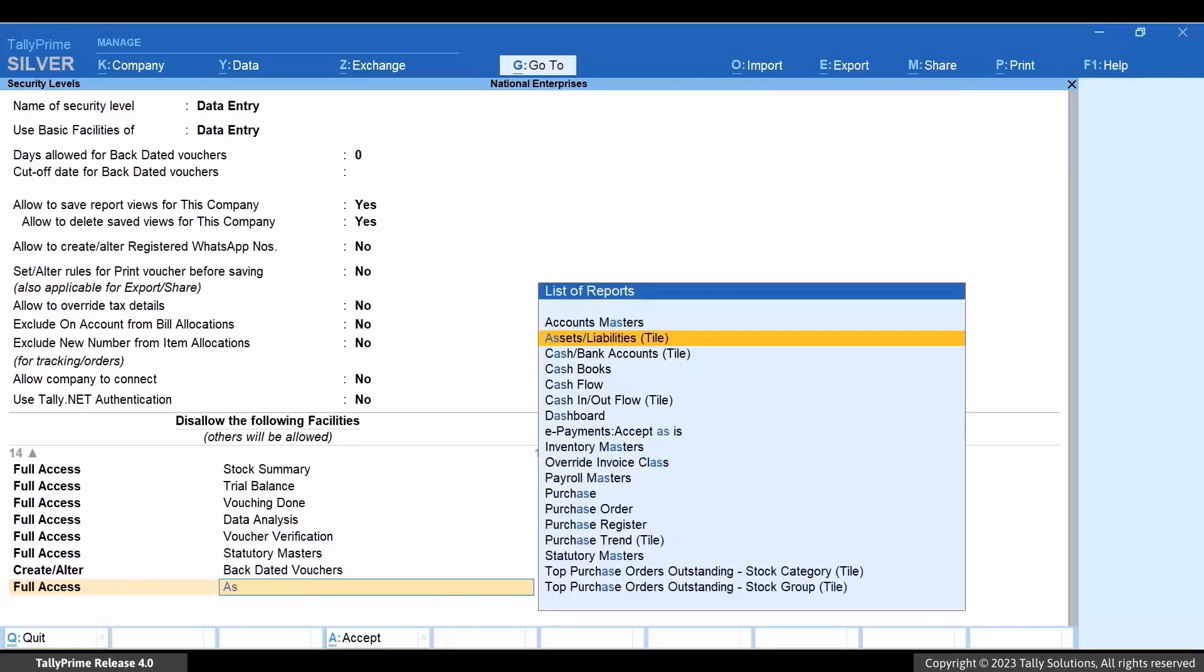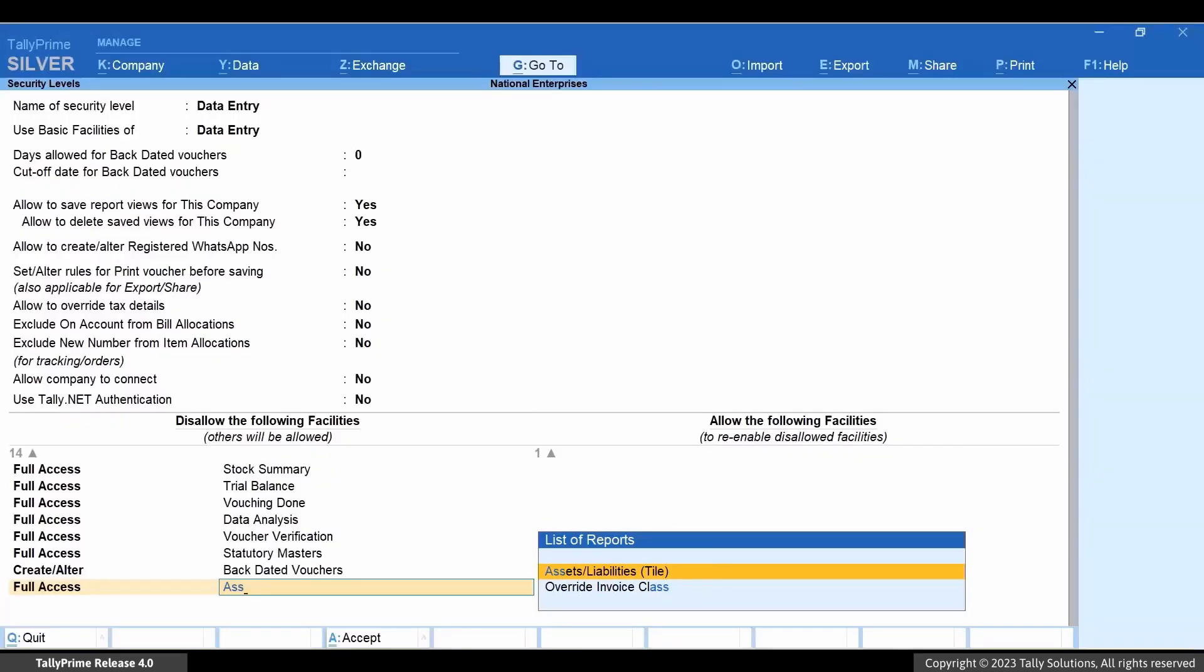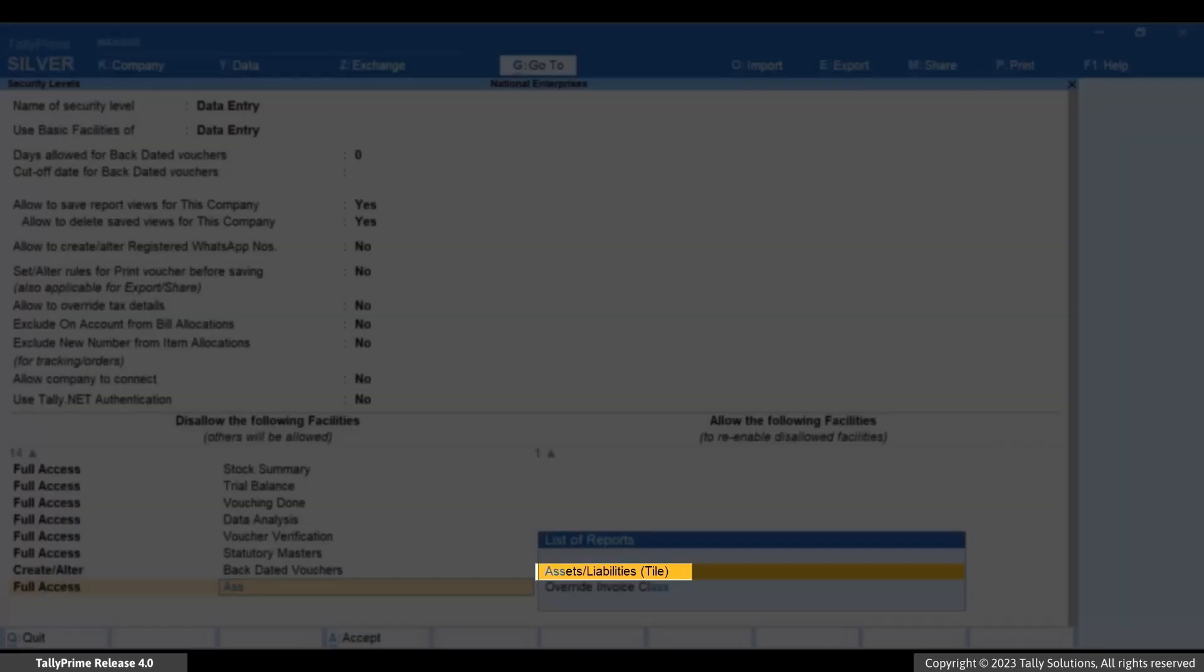Under List of Reports, type or select Assets slash Liabilities. The word Tile in the bracket specifies that it is a tile in the dashboard.